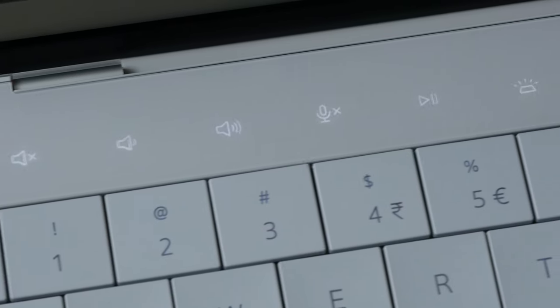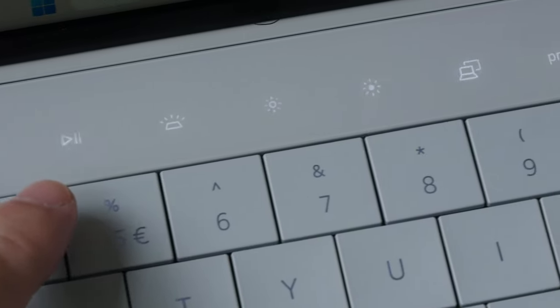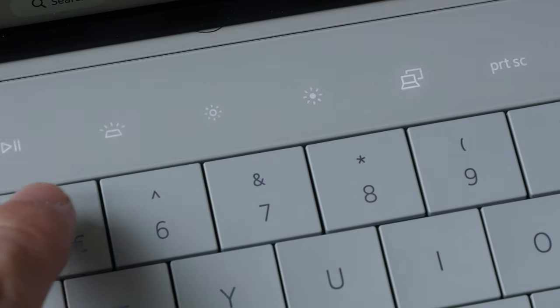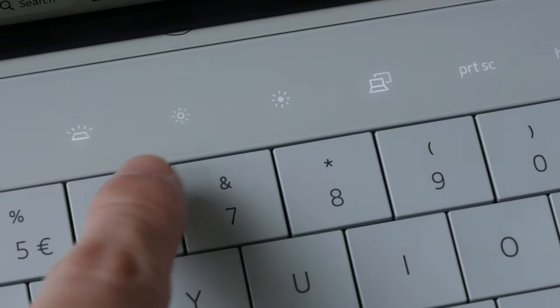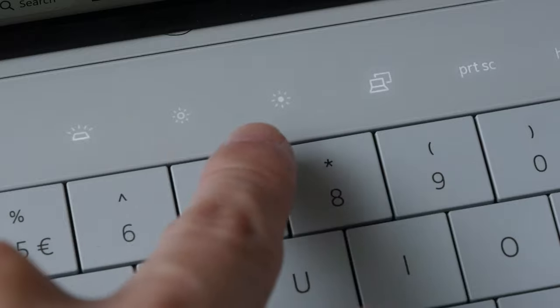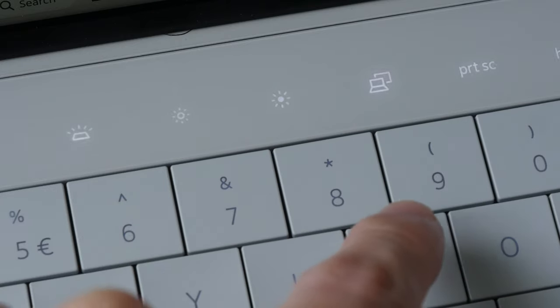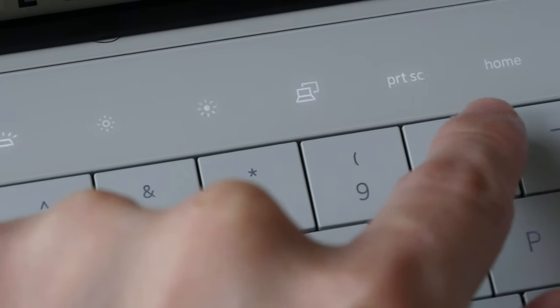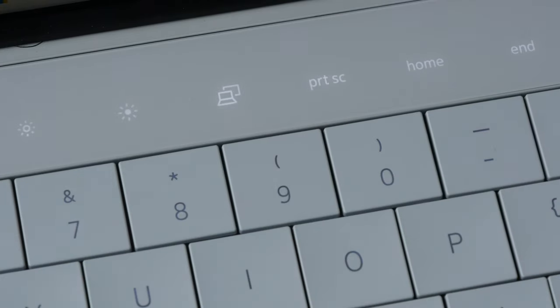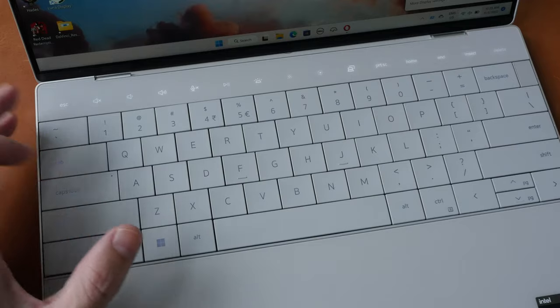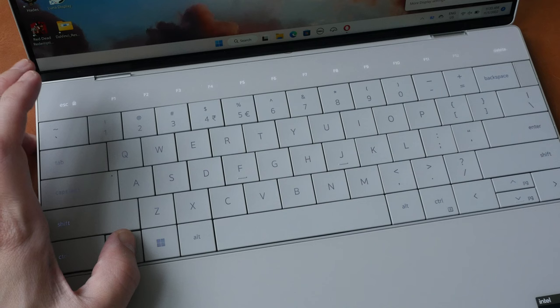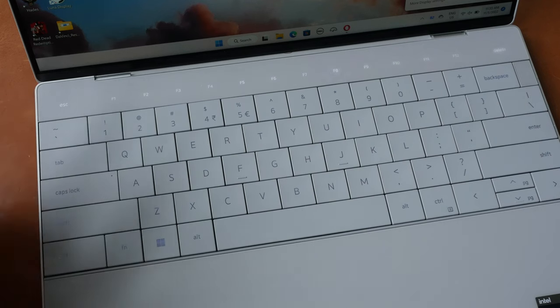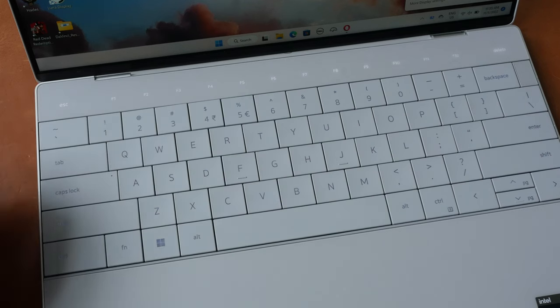We have volume controls, the microphone mute, media playback, keyboard backlight, the brightness of the display. This is the projection button, print screen home and insert and delete. There is function lock available so you can press function escape to switch between the function keys and the shortcuts.